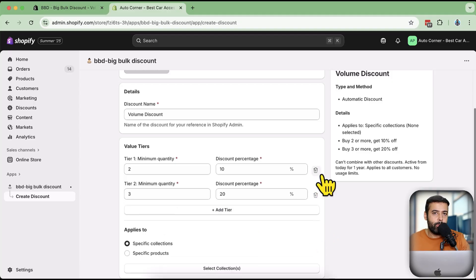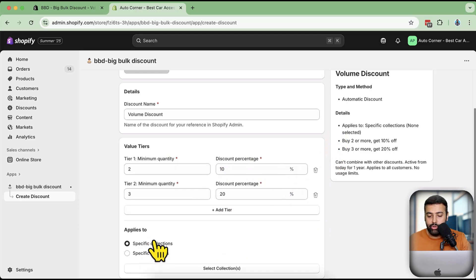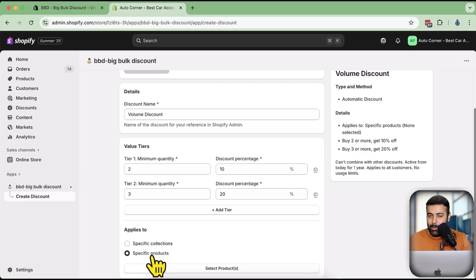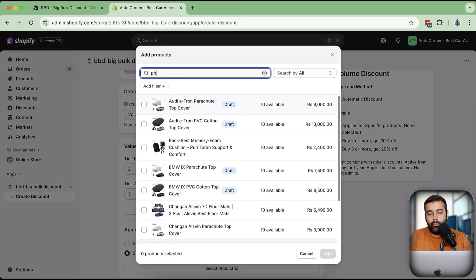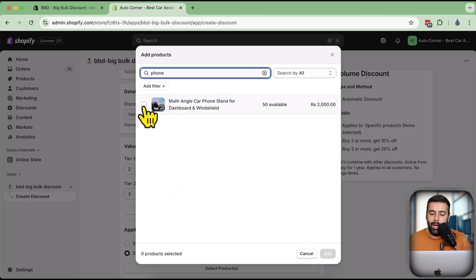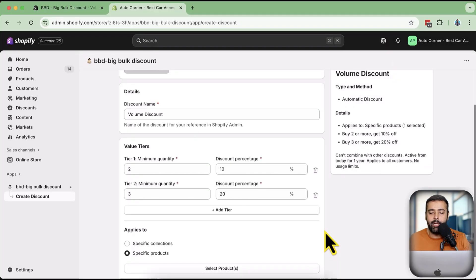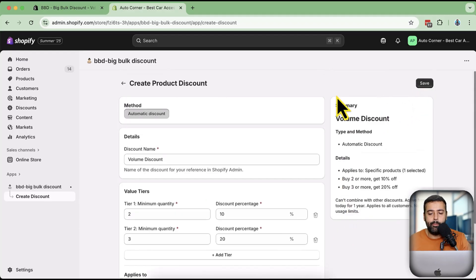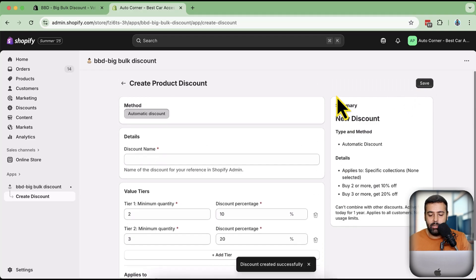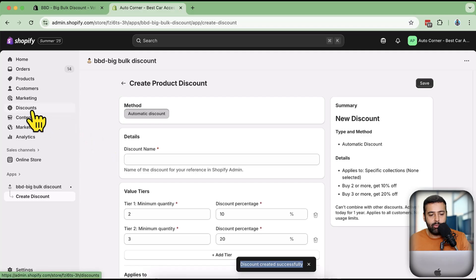You can add additional tiers by clicking 'Add Tier', though you can only add up to three tiers because Shopify doesn't allow more. I'm going to test it with two tiers. Next, select the specific product - you can choose a specific collection or a specific product. I'll click on 'Specific Product', then 'Select Product', search for the product, click the checkbox, and then click 'Add'. Once selected, click 'Save'.